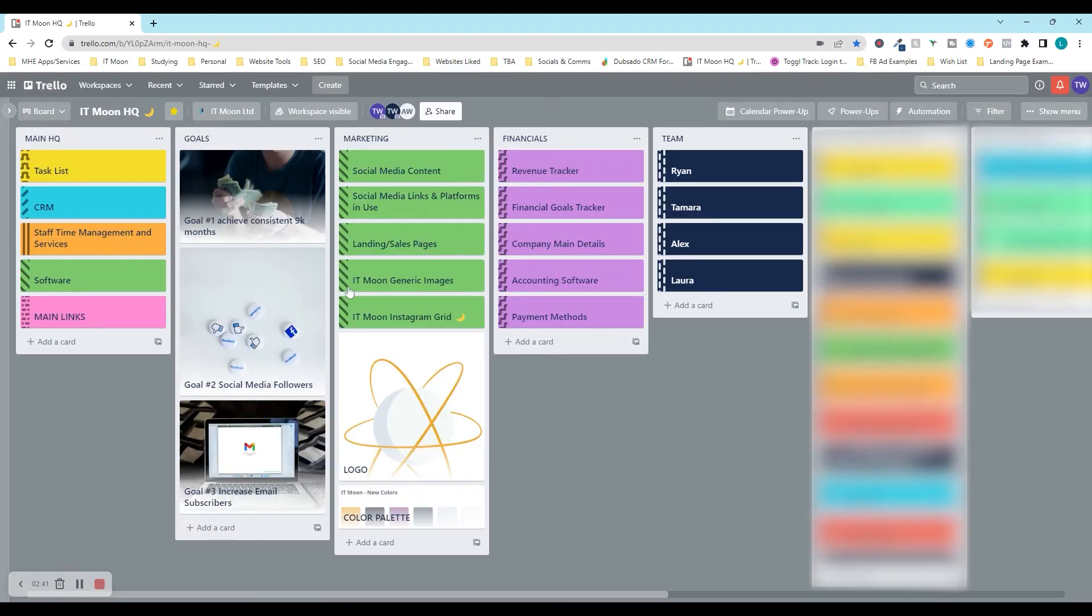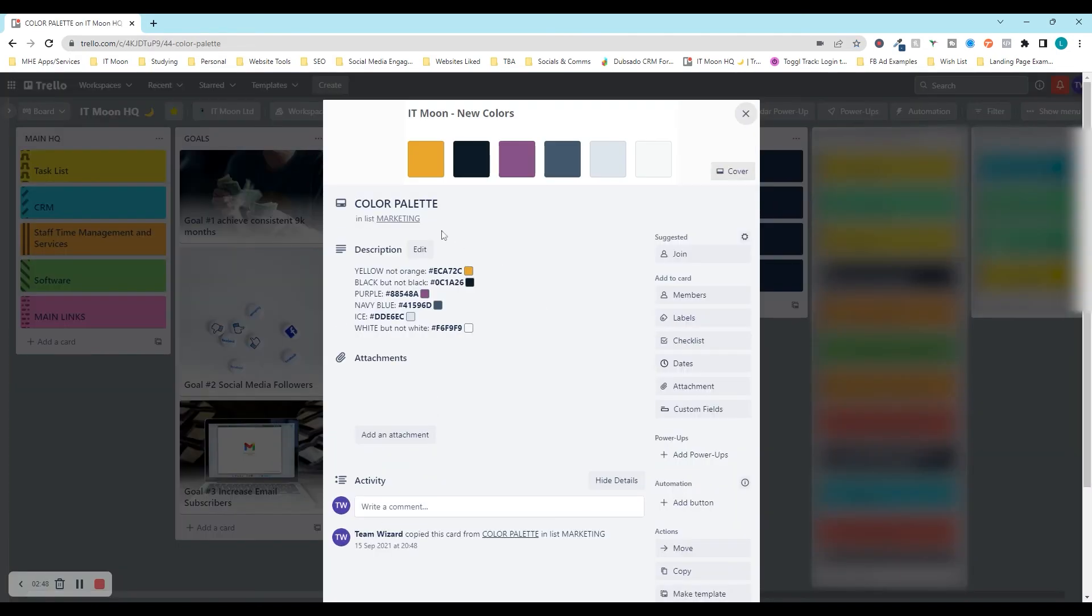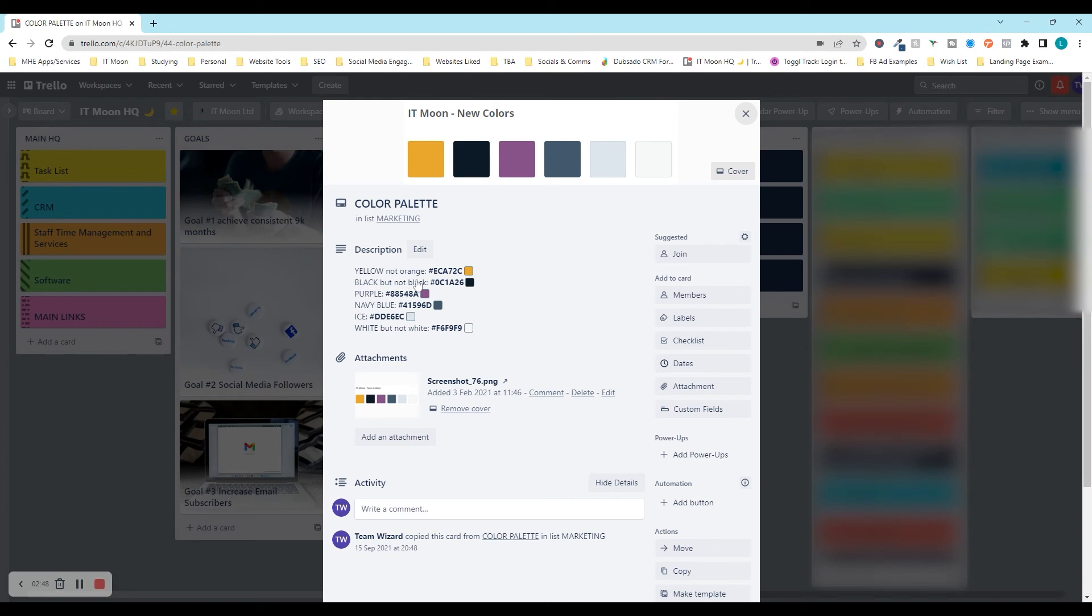Then we've got our financials. In here, we track the revenue, the financial goals, our company main details, like things in here, like our trading address and all that kind of stuff is in there. And what accounting software we log in, what payment methods we use.